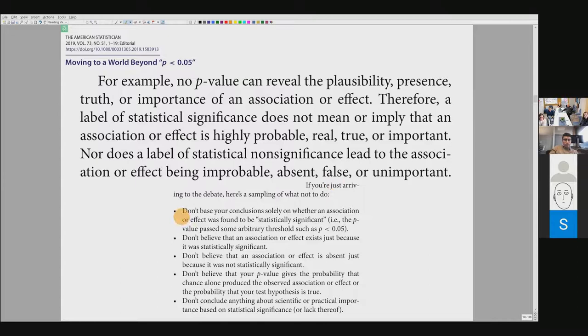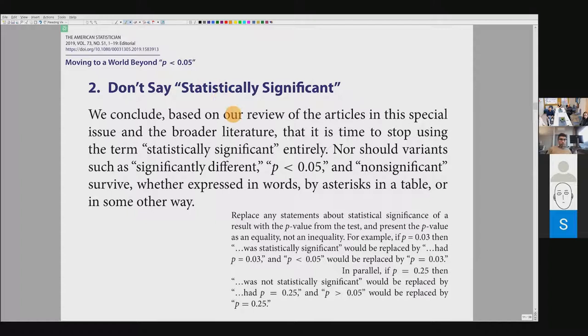This is a very strong statement. They also give a summary of the previous paper: don't base your conclusion solely on whether an association or effect was found to be statistically significant — even if you consider effect size and so on. And the last point: don't conclude anything about scientific or practical importance based on statistical significance or lack thereof.